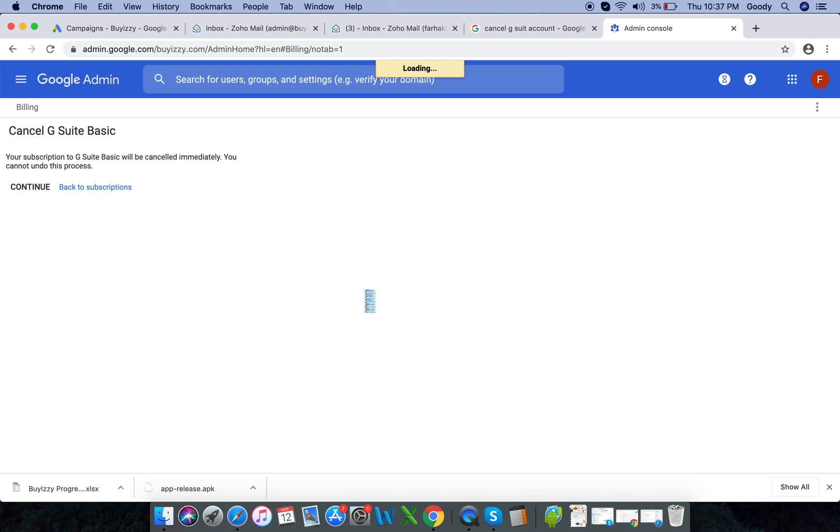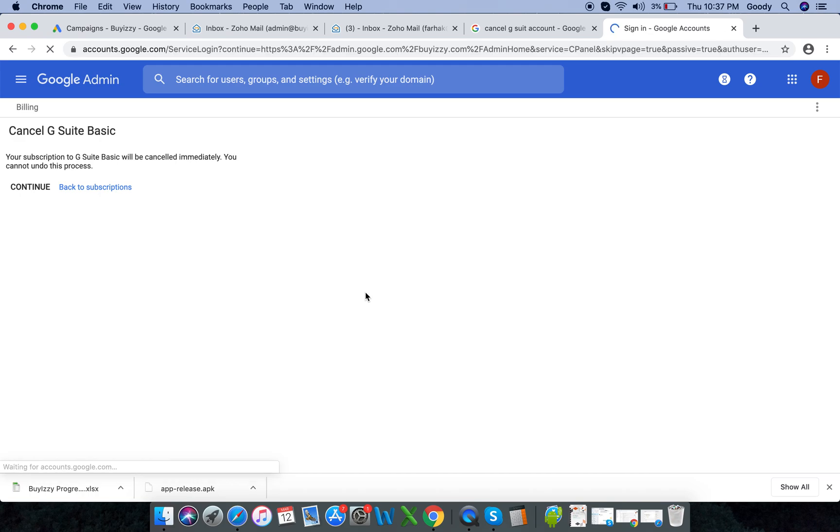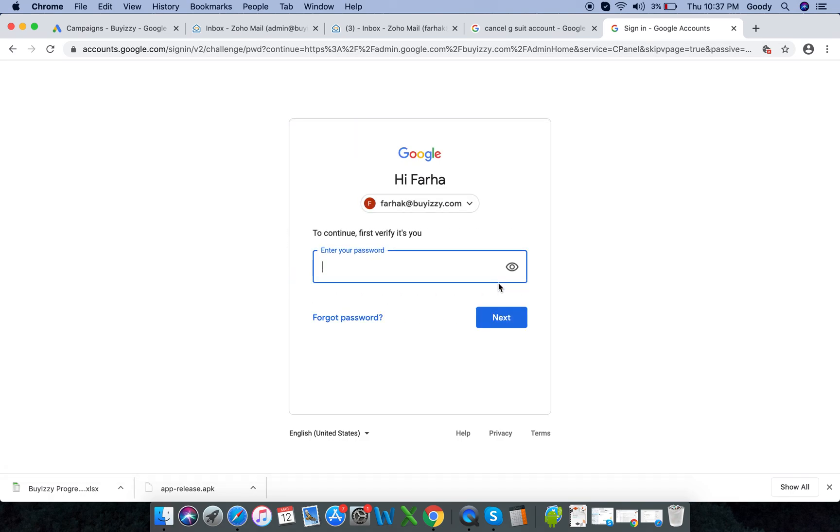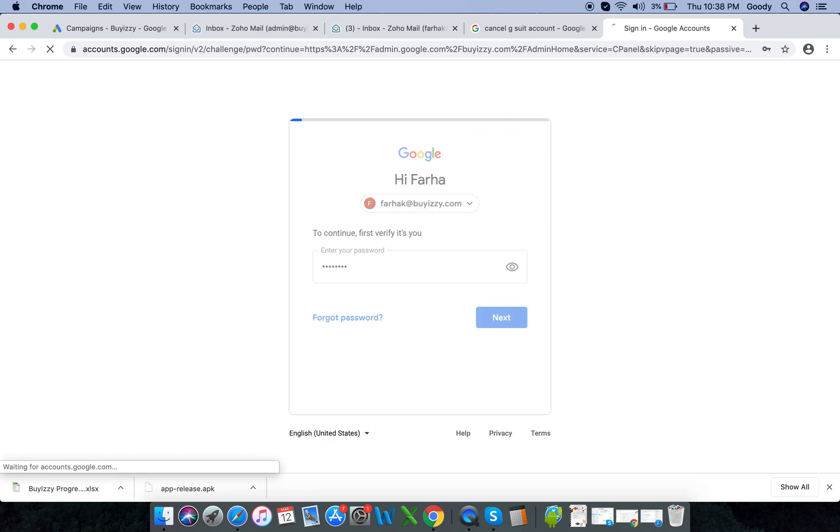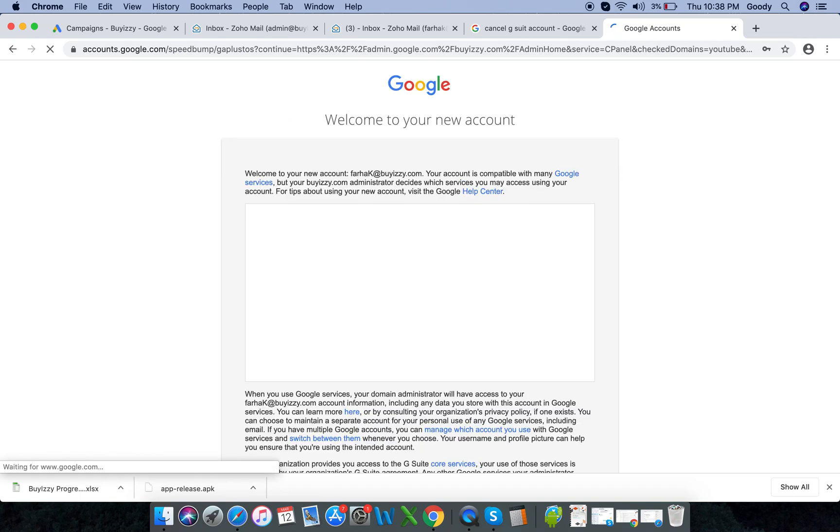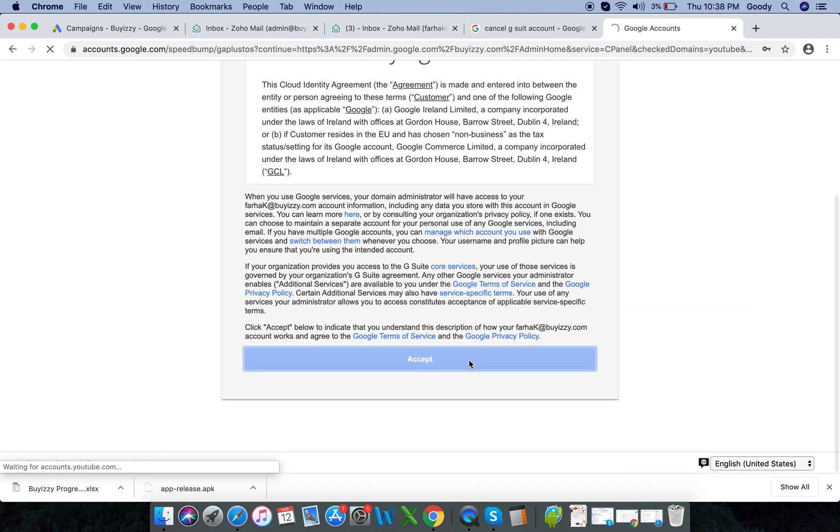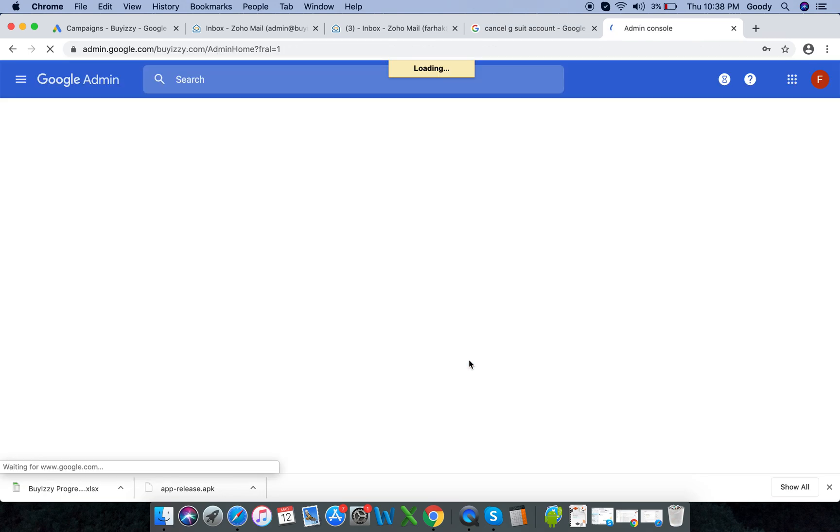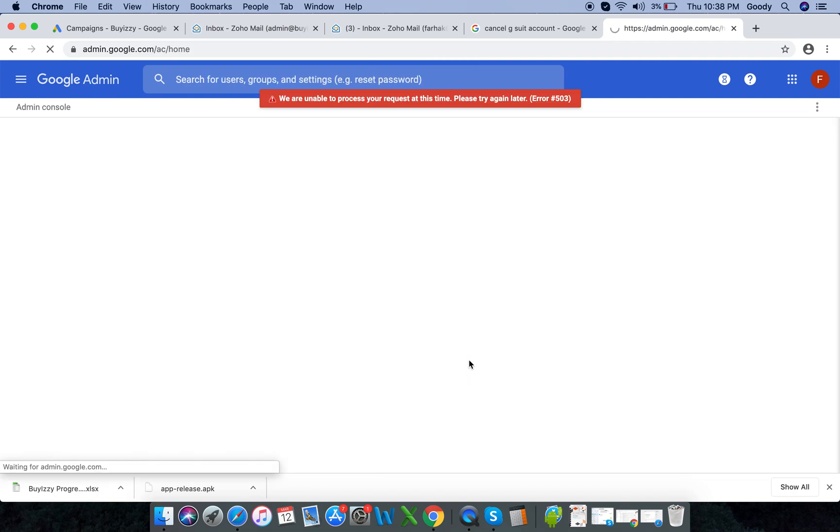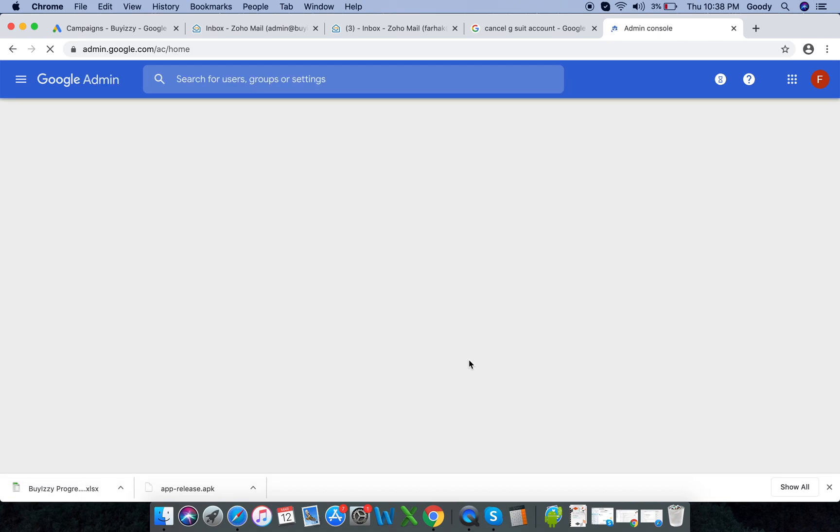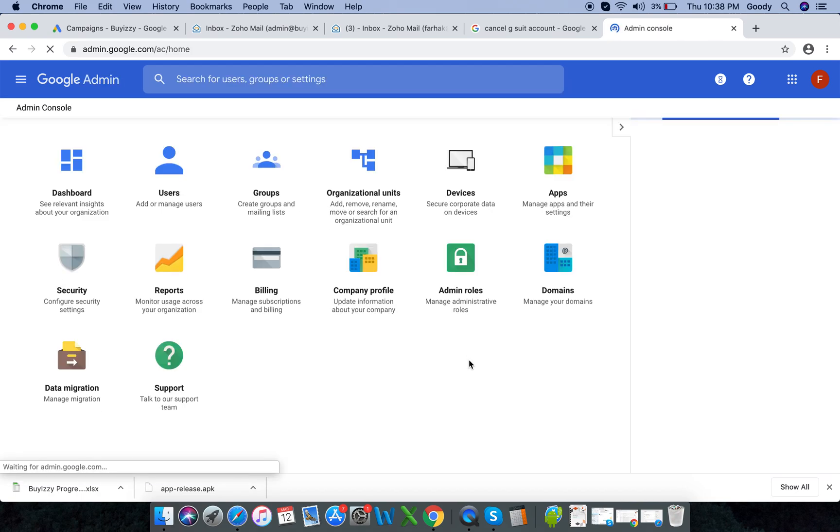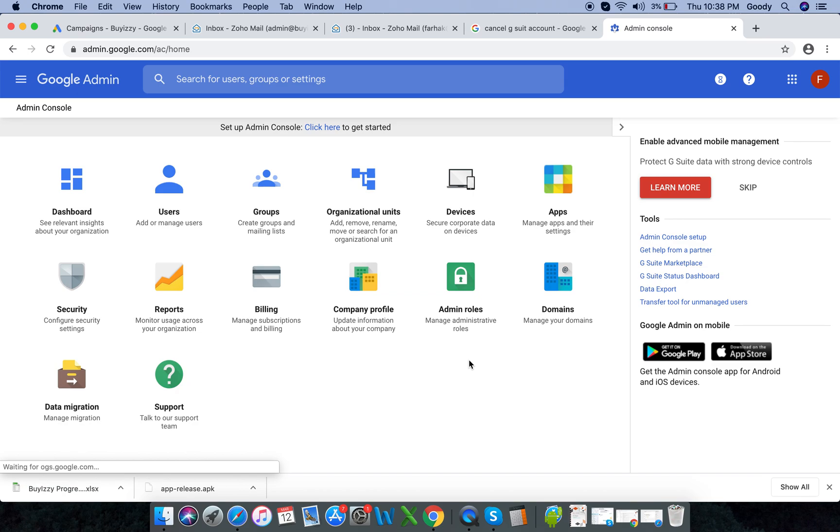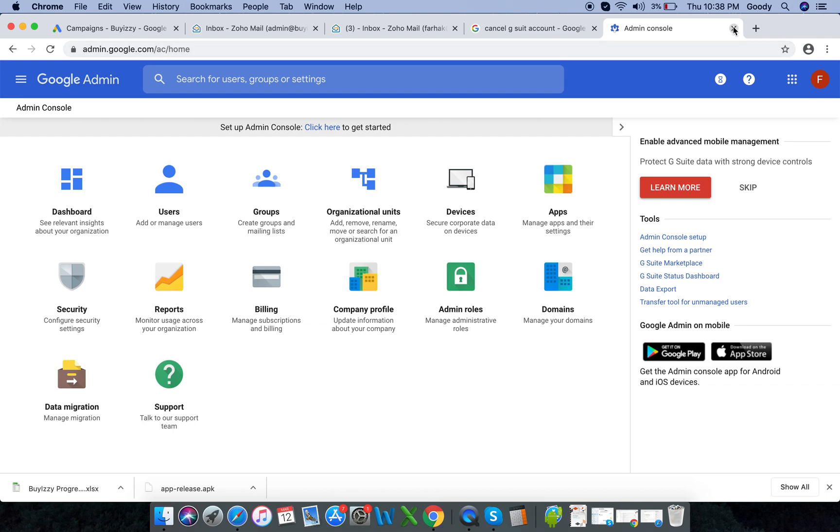Also the reason for me canceling this is because I'm moving over to Zoho mail. Google's not that expensive, it's about $5.50 a month. However, Zoho is free for up to eight email addresses. So yeah, I mean why pay for something when you can get it for free? Although the way that it's set up on Google does look much better, but I'm not gonna just pay five or six dollars a month just so it can look better.